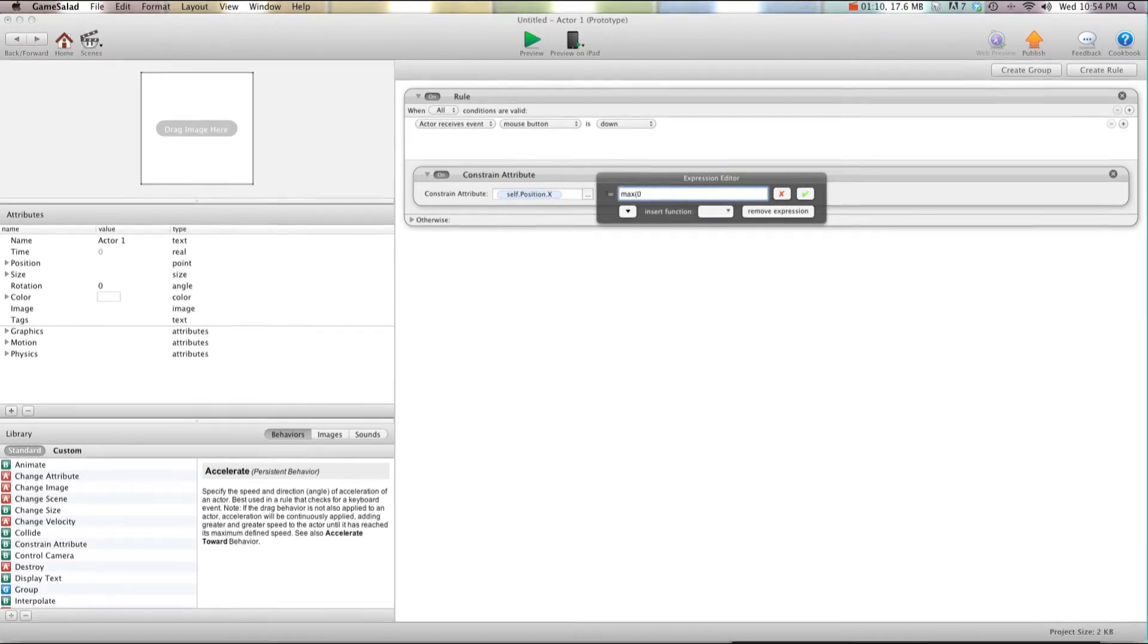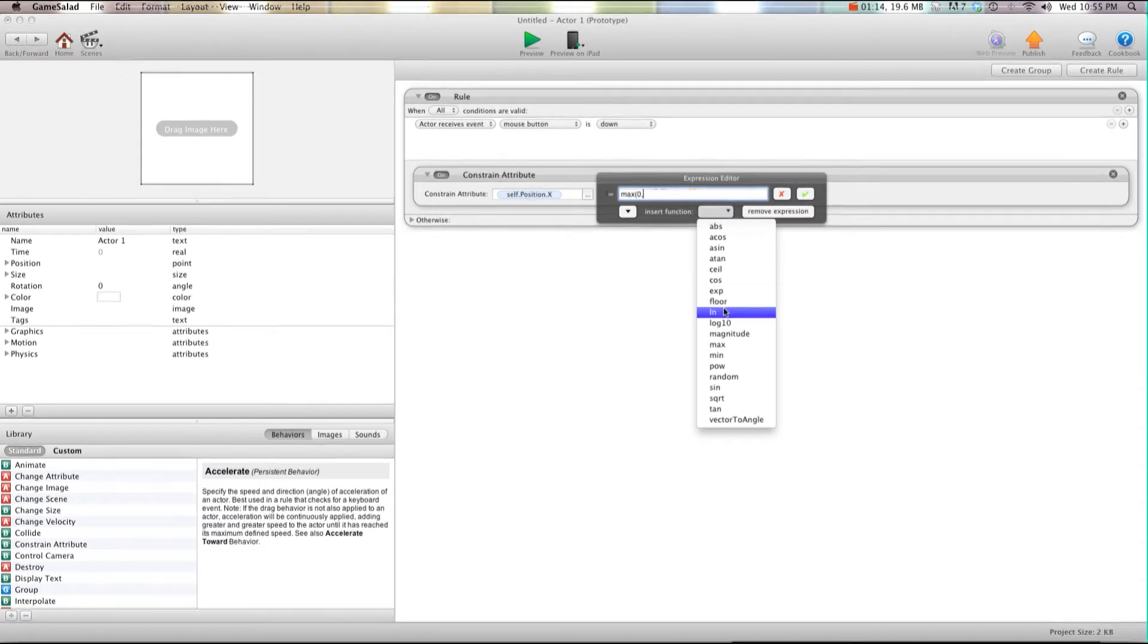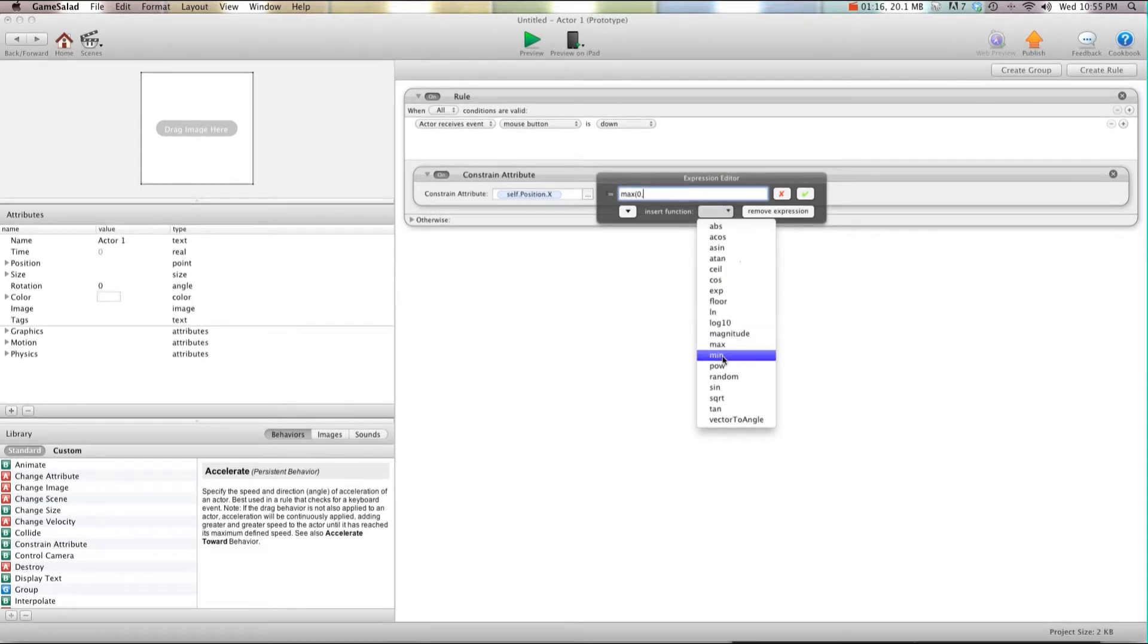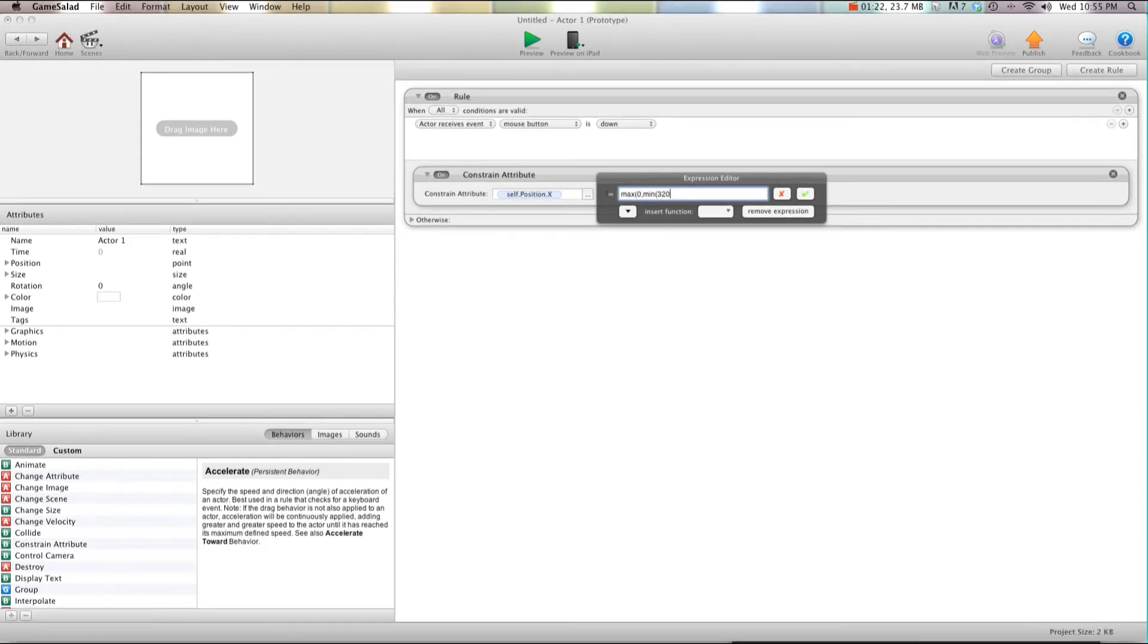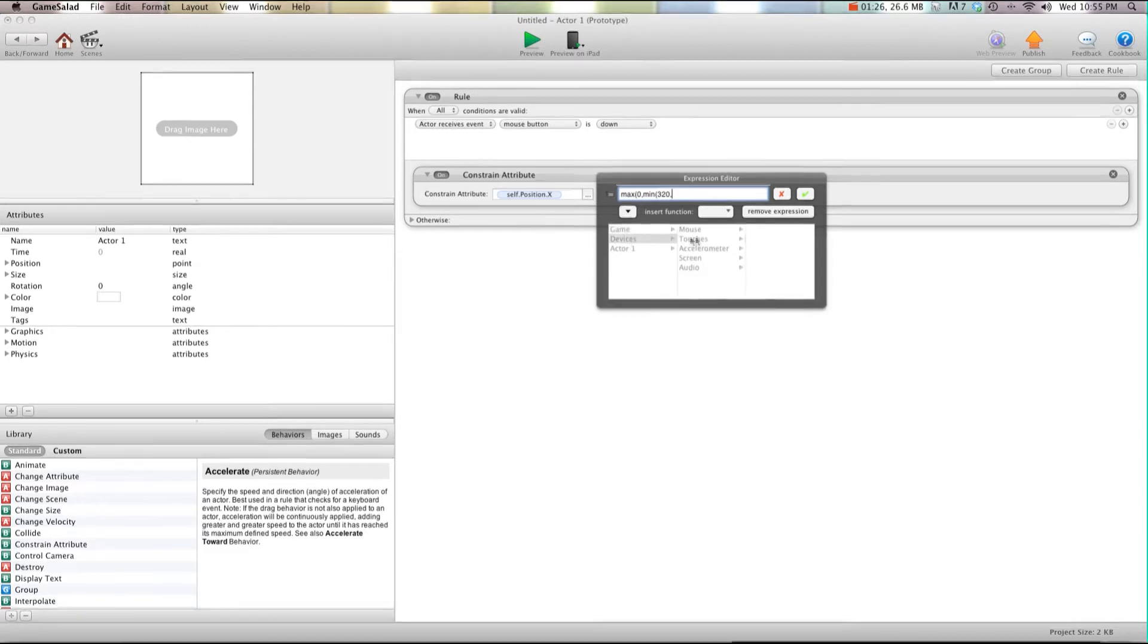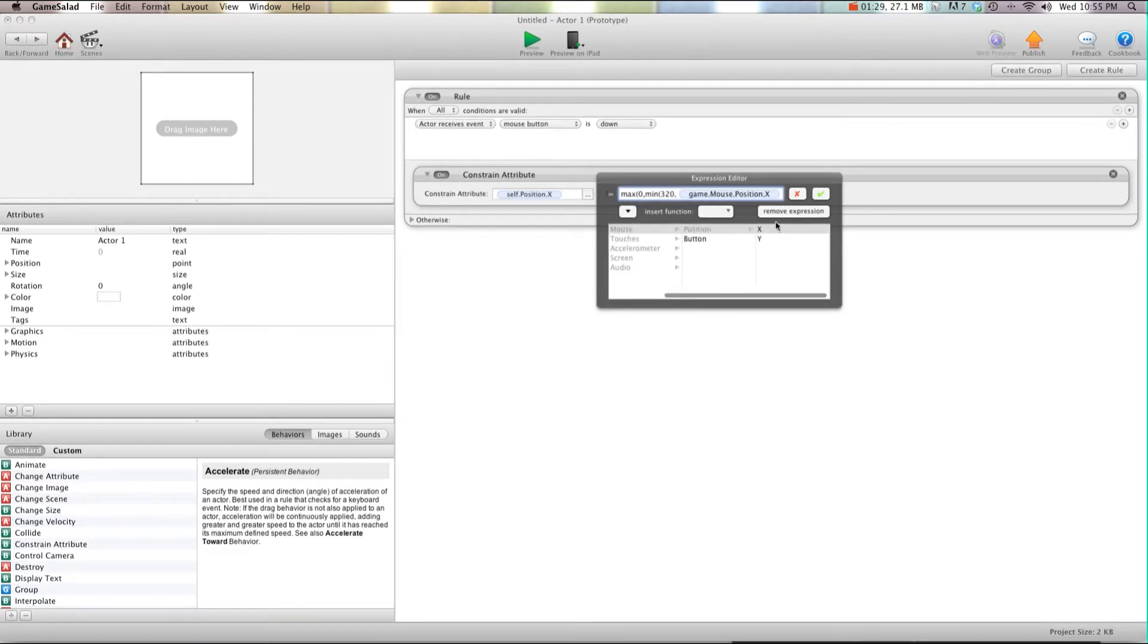Then I'm going to go comma, then min, go to the first open bracket and say 320 because that's the far side of the screen, comma device mouse position x close bracket.